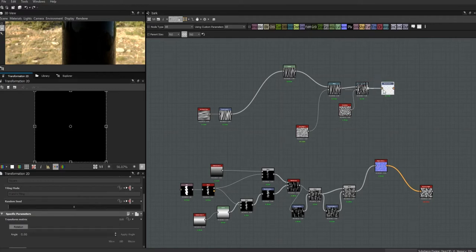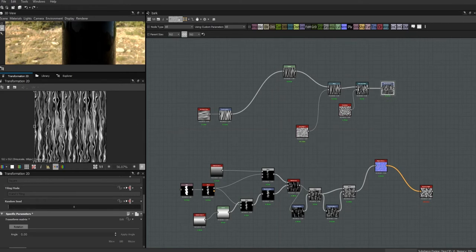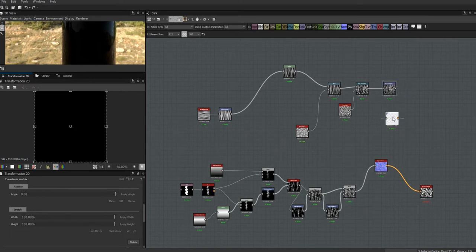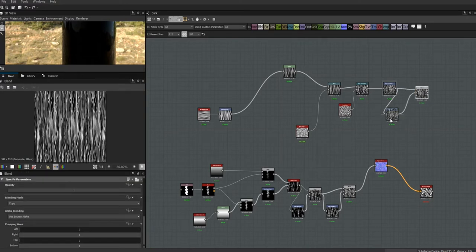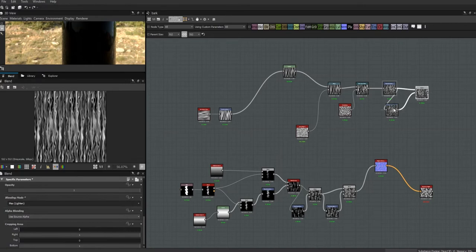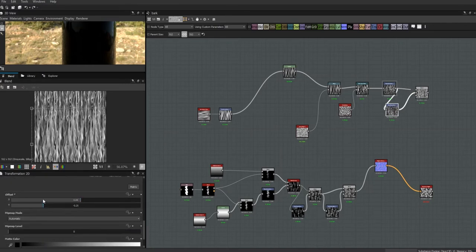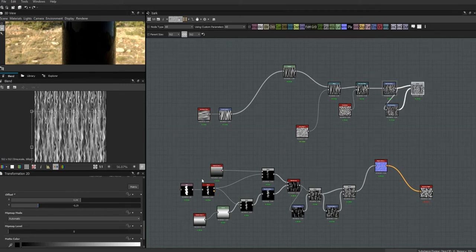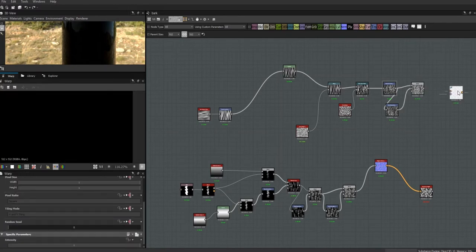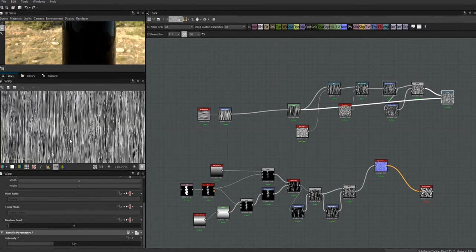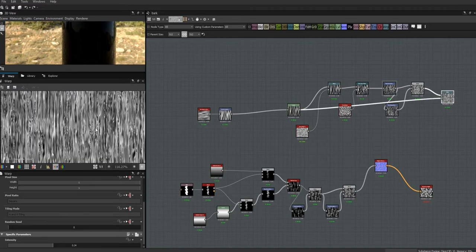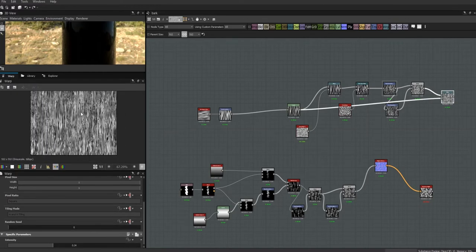I'm going to get another transform 2D node and make it skinny again. I want to overlay these two on each other to thicken it out a little bit, so I'll get another transform 2D, run it through there, and blend the two together using a lighten blend. Then let's roughen them up a little bit more by running it through the warp again. It's looking less like 1960s squiggles and more like some bark — like the semi-rough areas of bark.